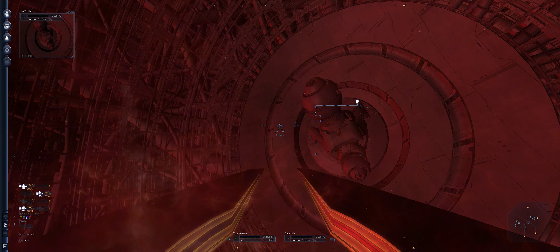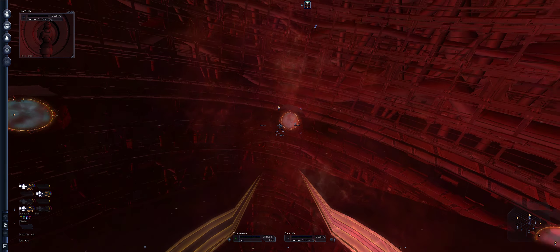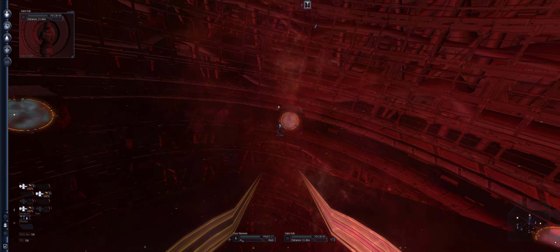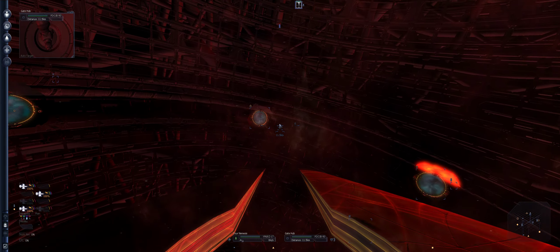Unholy one, you may go on your way now and enjoy the blessing of the Emperor Czar in your travels. May the light guide you. Roger. Achievement unlocked: Nexus incident. Is that the end of it? That's normally the end.